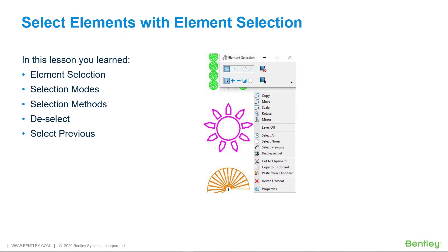In this lesson, you learned Element Selection, Selection Modes, Selection Methods, Deselect, and Select Previous.